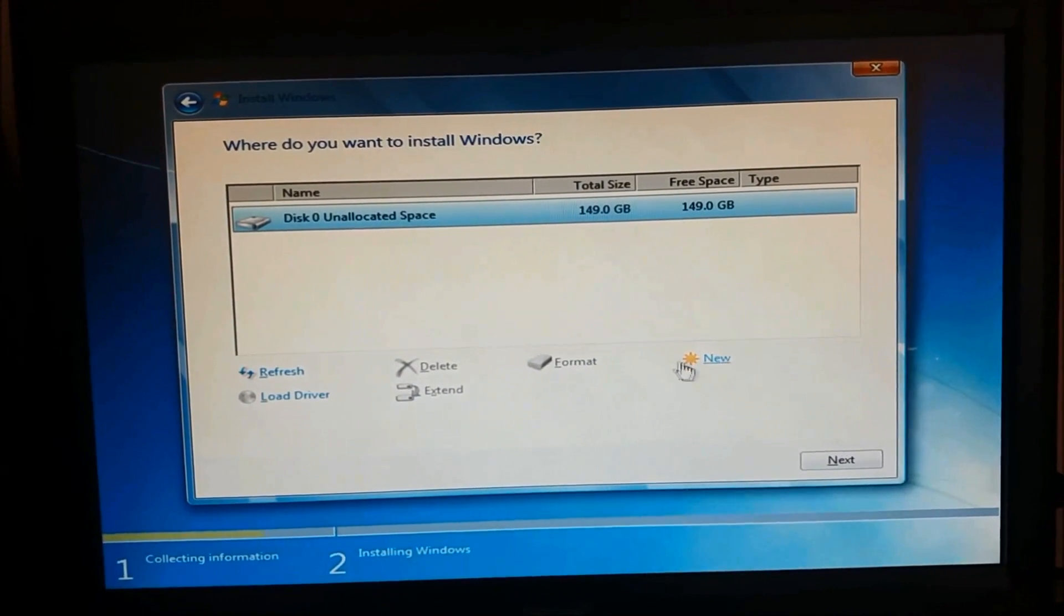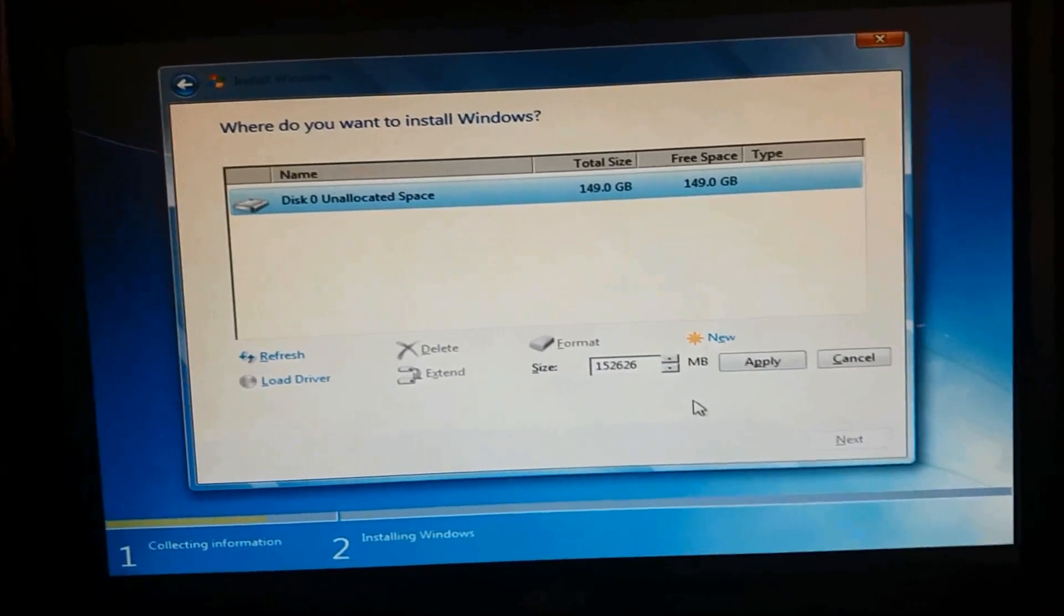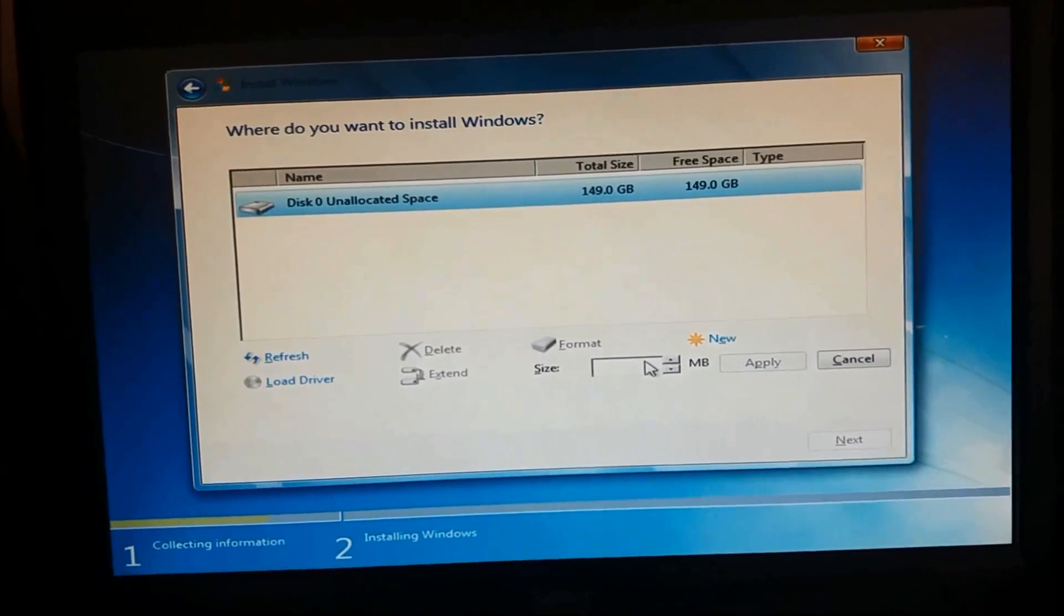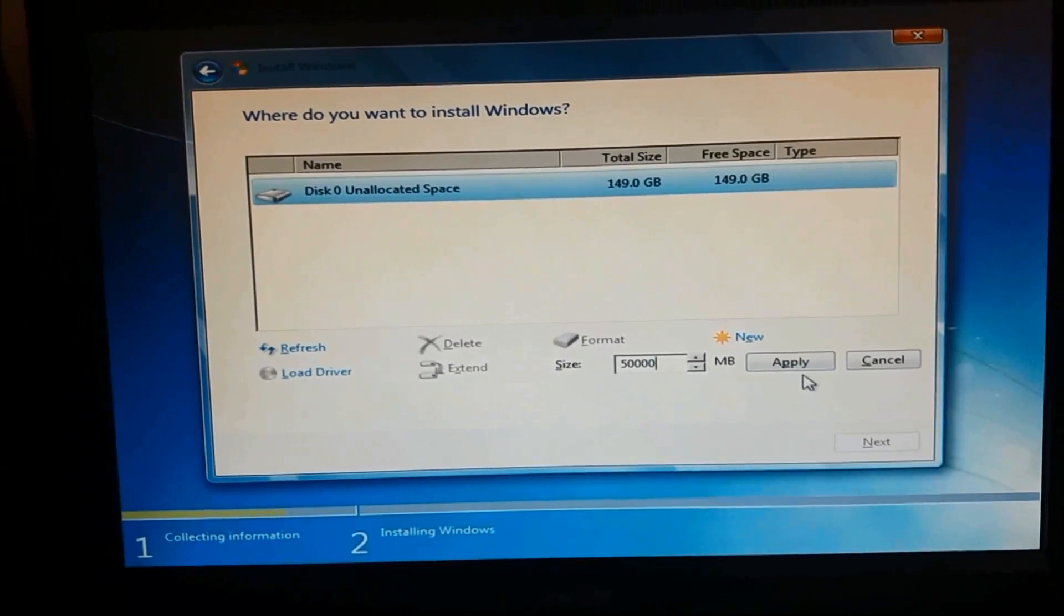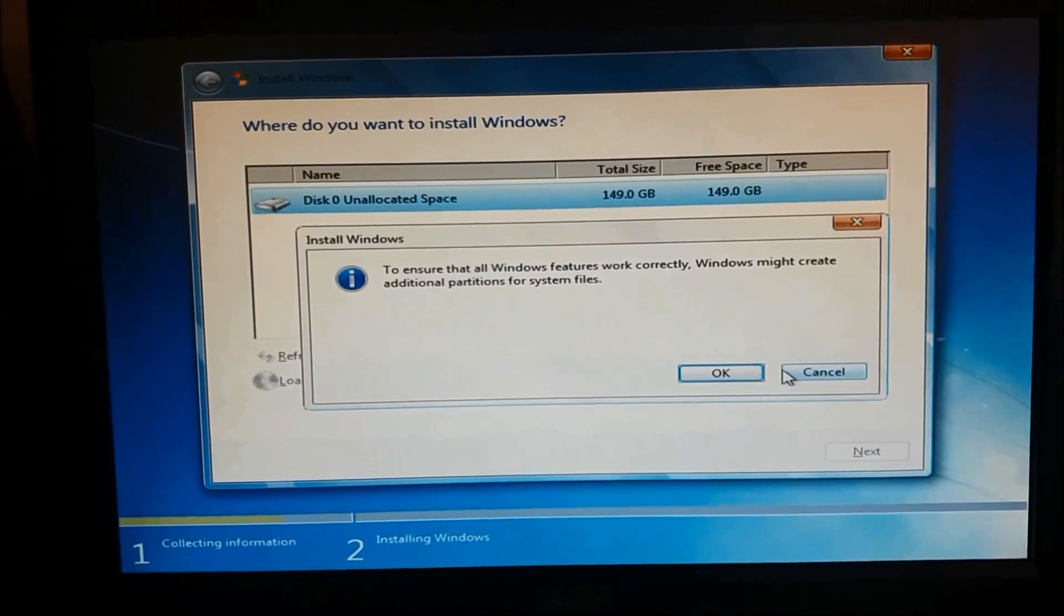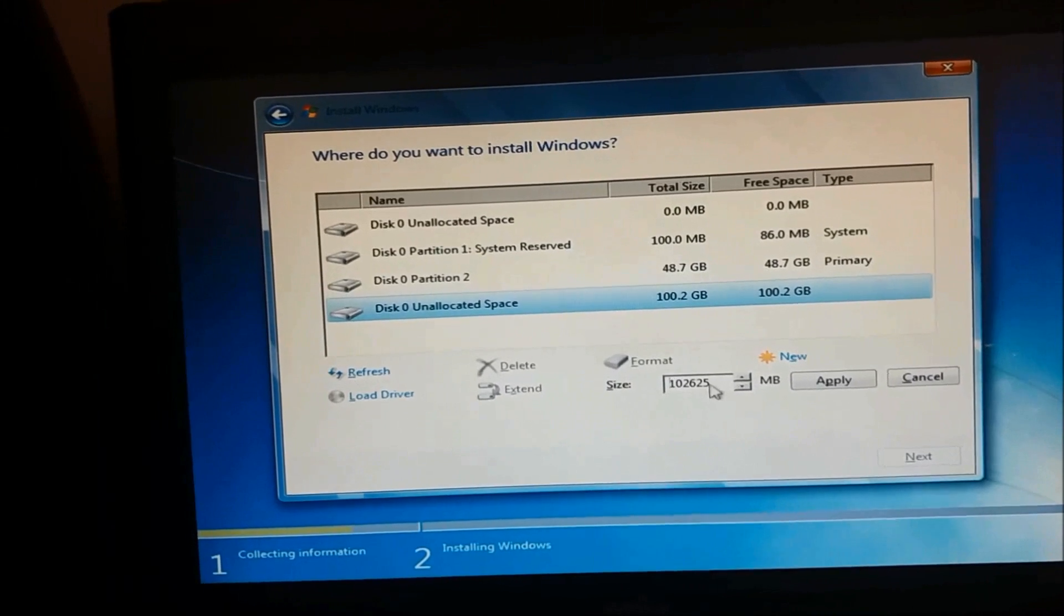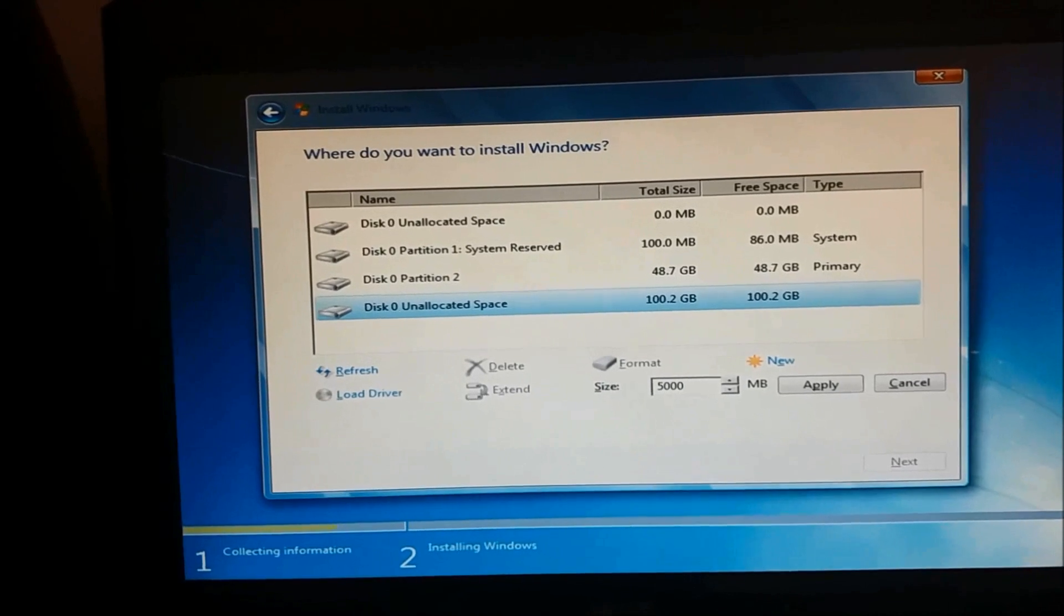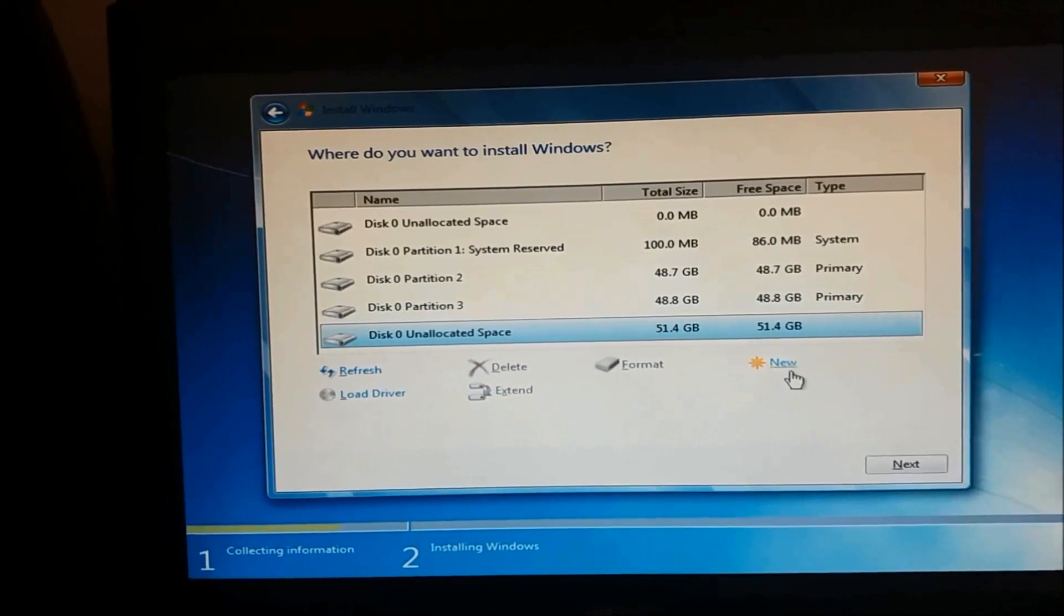Now here is the unallocated space in your computer. To create new partition, please click on new here and then please enter the size you want to create. For example, I want to create a disk of 50 GB size, so I have entered here 50,000 MB and then click apply. And please select the unallocated space, click new and then enter the size you want to create. And then click apply.